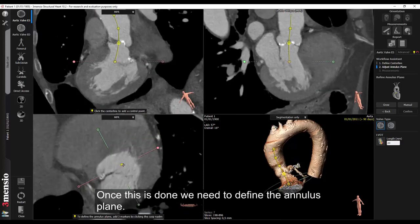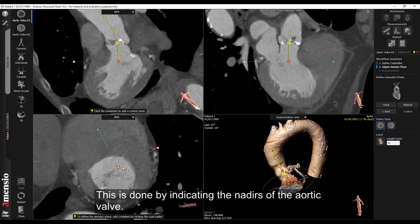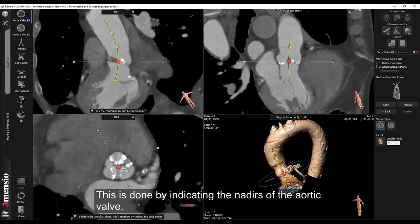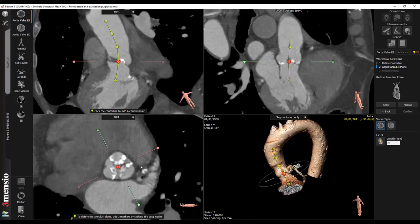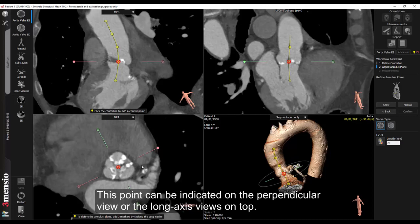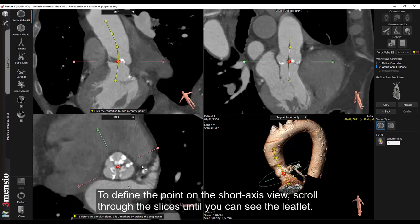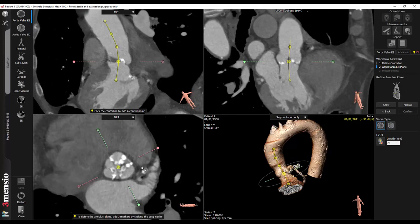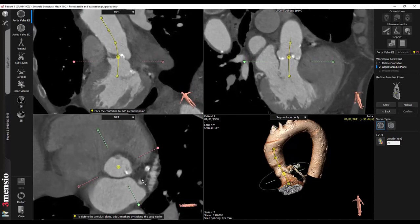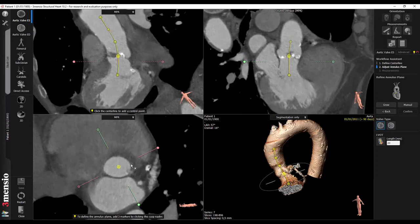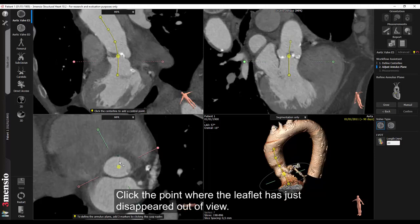Once this is done we need to define the annulus plane. This is done by indicating the nadirs of the aortic valve. A nadir is the lowest point of the leaflet or the hinge point. This point can be indicated on the perpendicular view or the long axis views on top. To define the point on the short axis view, scroll through the slices until you can see the leaflet. Follow one leaflet and scroll down as it disappears.